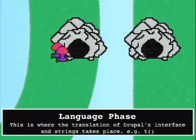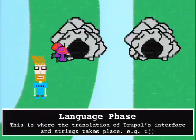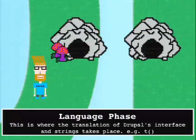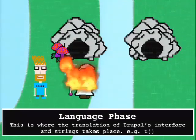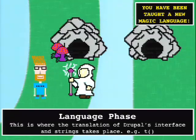The next phase is the language phase. This is where the translation of Drupal's interface takes place - where the t() function that you define if you're a good programmer in all of your modules does its work. Drupal has hundreds of translations available on localized.drupal.org. That's the phase where we basically rewrite the language of the entire interface.